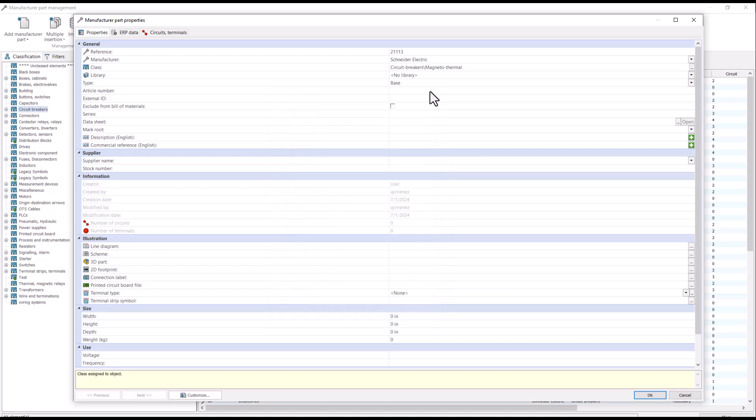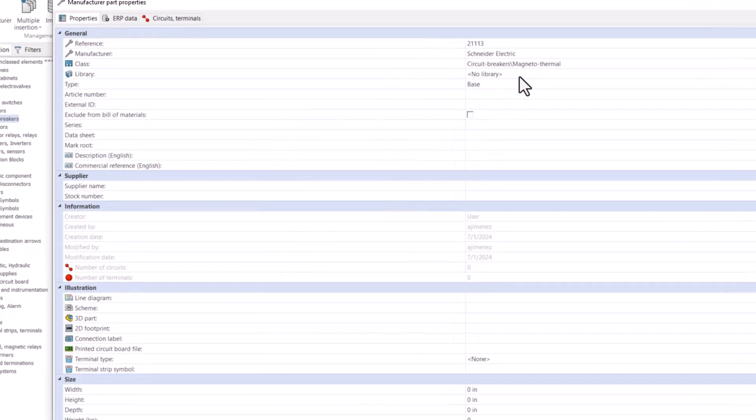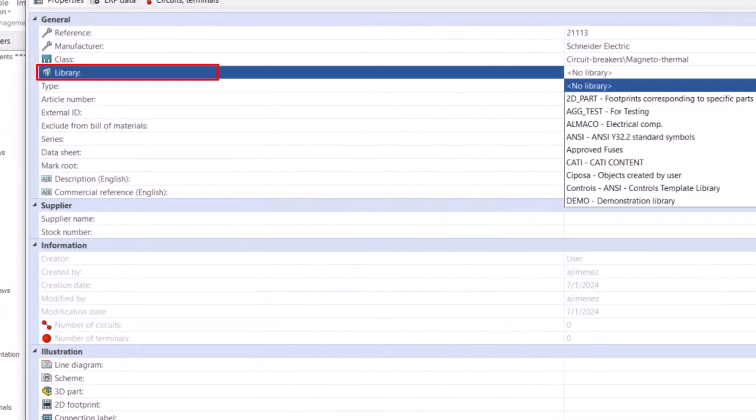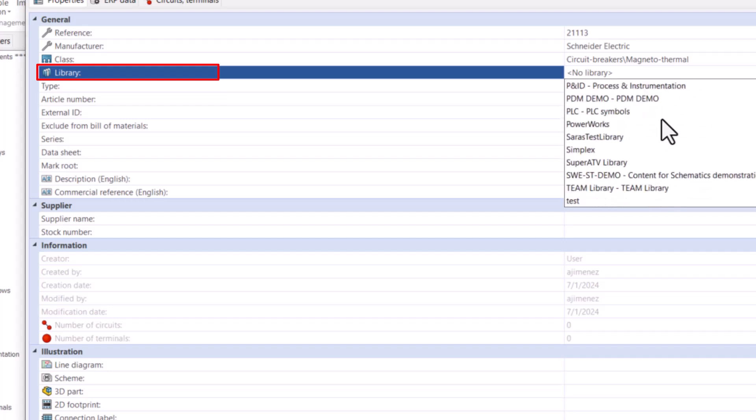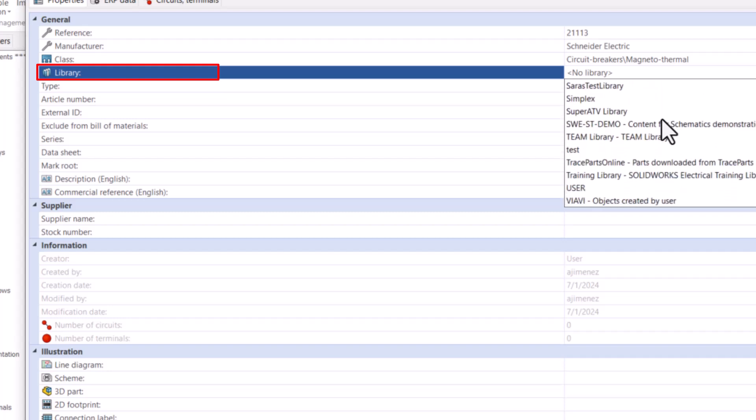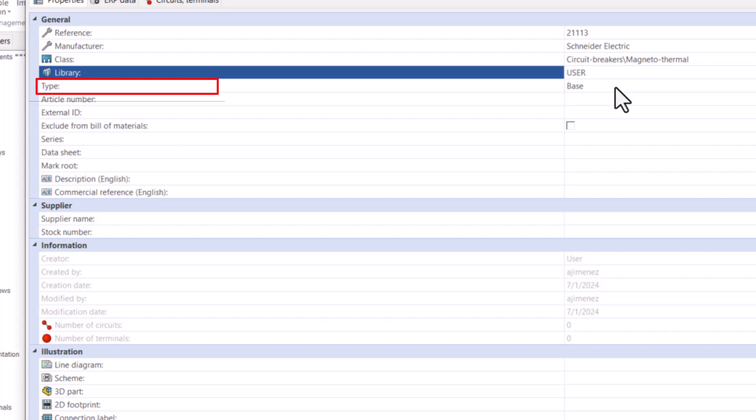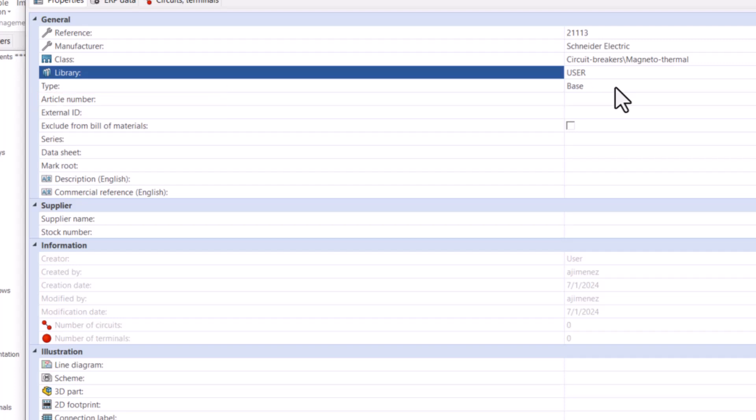The following properties are optional. Library can be used to group your manufactured part to a specific library, whether it be a custom library or a default from SOLIDWORKS electrical. Type will designate your manufactured part as one of the various types of parts. Article number is primarily used for internal or custom part numbers.